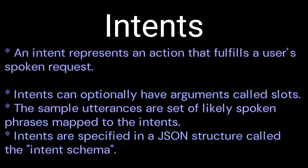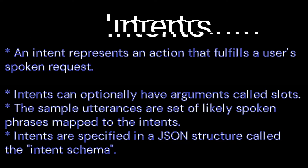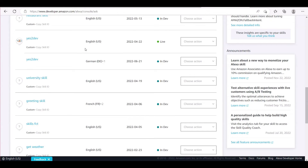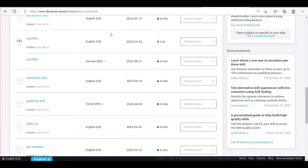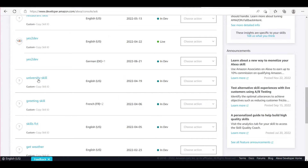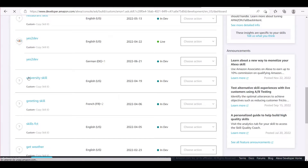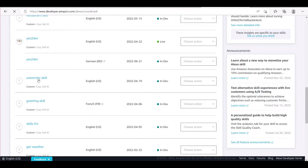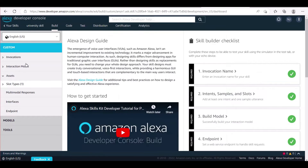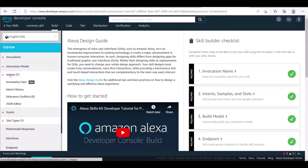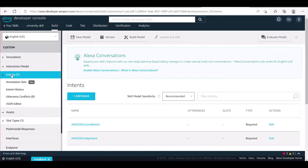Intents are specified in a JSON structure called the intent schema. To access intents, open the Alexa Developer Console and sign in. On the Skills tab, in the Skill Name column, click the name of your custom skill. In our case, I choose the skill named University Skill. From the left-hand sidebar, click Custom, then Interaction Model, and choose Intents.